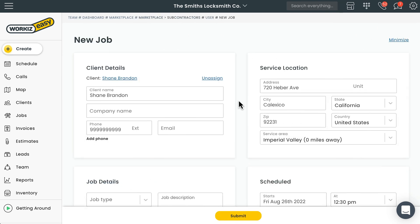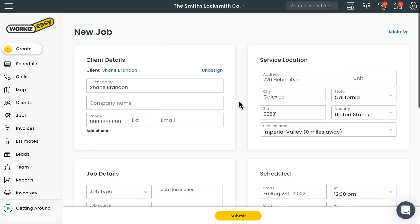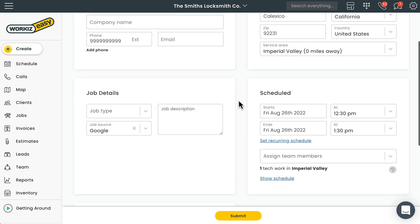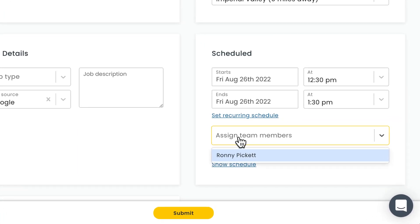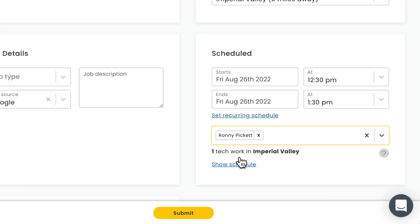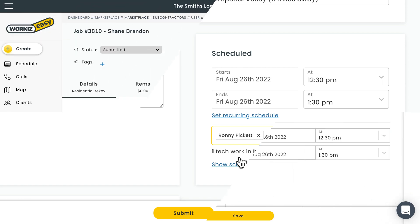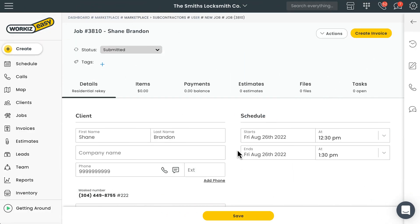We'll enter an address in the service area that this subcontractor works in and Workiz will automatically tell us that there's only one person on our team who can be assigned to this job. It's the subcontractor we just added. What comes next after booking the job will depend on how your account is set up.